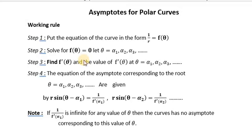Hi guys, myself Subuna HG. In this video, we are discussing about the working rule to find asymptotes for polar curves.